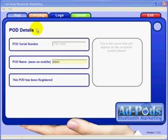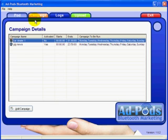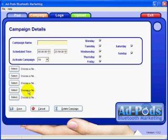Hi there. In this video today I'm going to be showing you how to upload an advert onto your ad pod. First of all you click on the campaign button at the top, then you go down and you select add campaign. For the purpose of this one we'll call this campaign name Hannah.